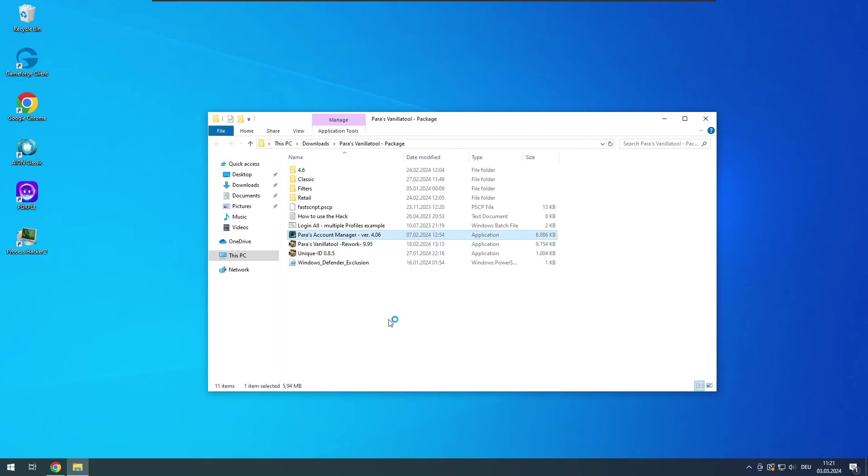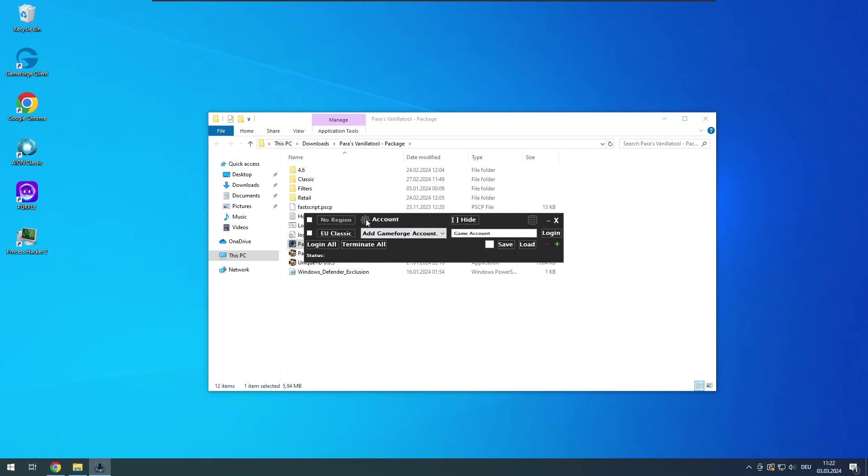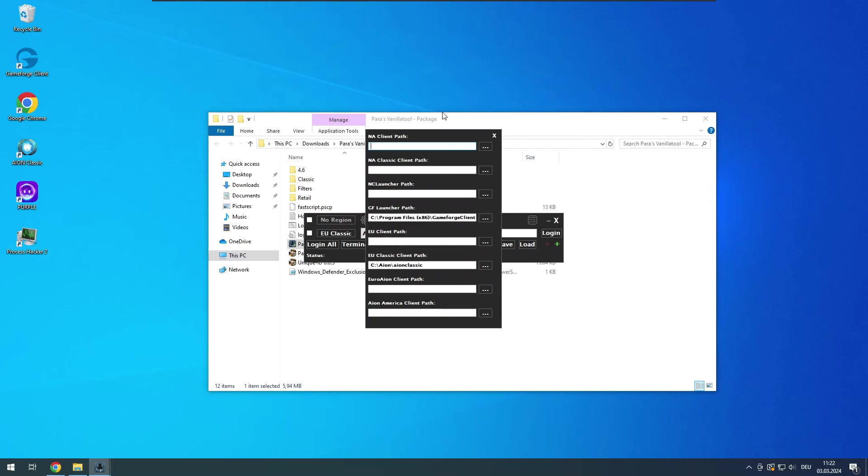In case you already paid you can open the account manager file now. On the very left side you can change the client region. If the region you play on is not available, the account manager couldn't detect some necessary paths. To correct it you have to click on the gear icon here, then go to set up paths. Here you can enter the necessary client and launcher paths.